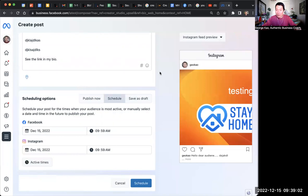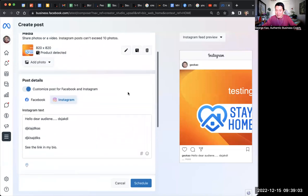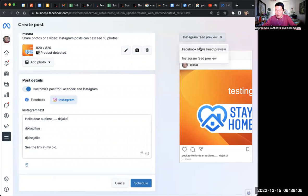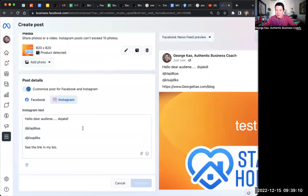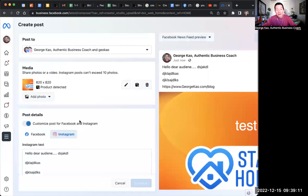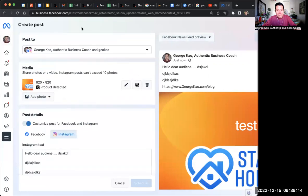Oh, one more thing on the right hand side. You can see how it looks on Instagram versus on Facebook. So you can just click on the menu to see the preview. So I hope this helps. Comment below if you have any questions at all.